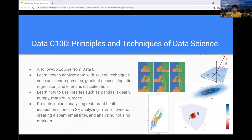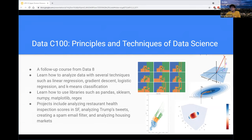Data 100 is the first upper division course for the data science major and is very popular among both data science and computer science majors. The first half of the course covers how to analyze data — exploring and visualizing it using packages like Pandas, NumPy, Matplotlib, and Seaborn. The second half builds on the modeling aspect with basic machine learning concepts like linear regression, logistic regression, decision trees, clustering, and dimensionality reduction. It's taken not just by CS and data science students but across many majors including biology and English.